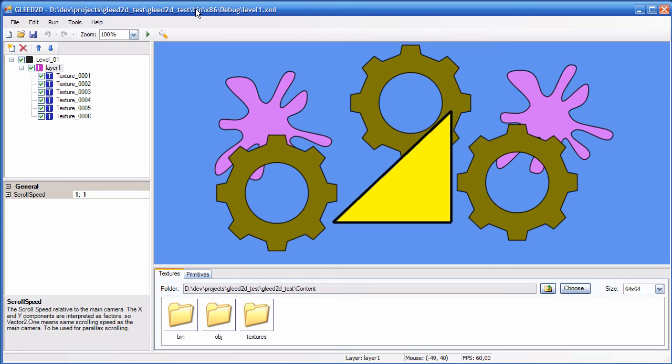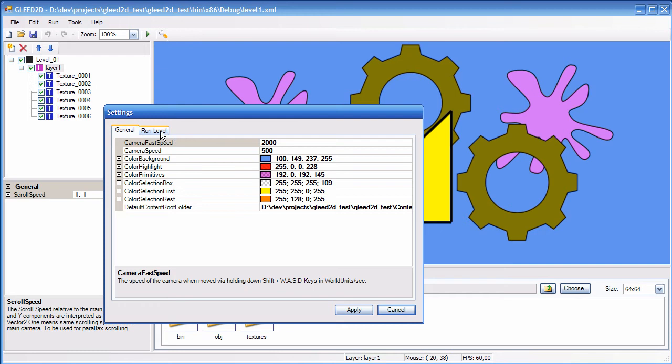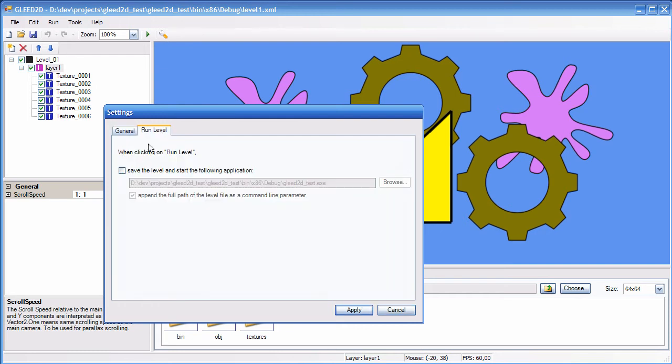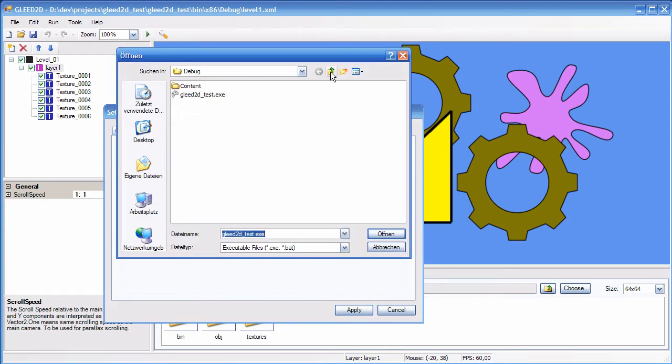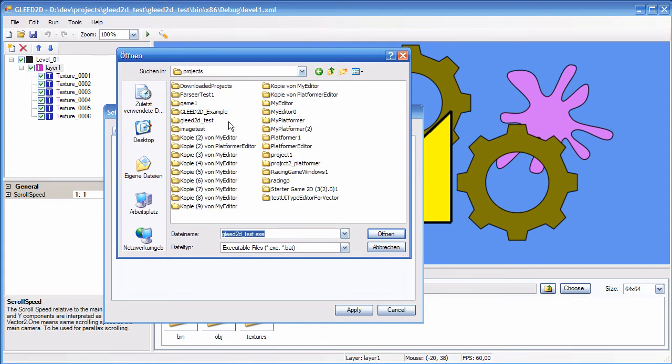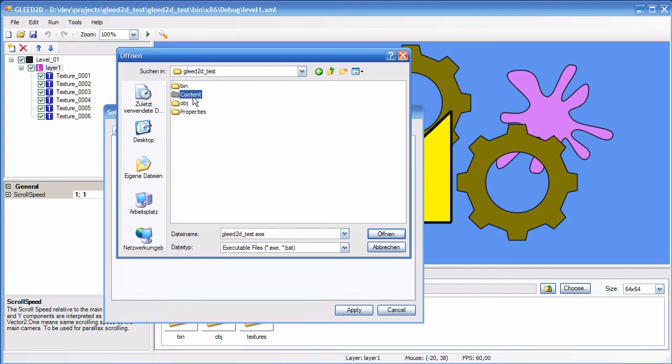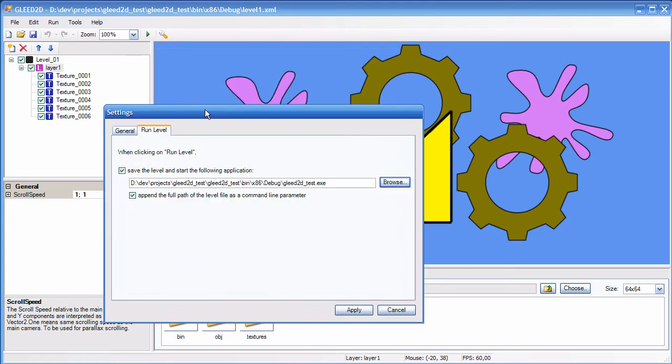And these guys probably would like to be able to start the game with and provide a filename to load the level from. Okay, so you can set it up in settings, run level, and say when clicking on run level, please save the level and start the following application. So here you have to provide the path to your game project executable. Okay, so let's do it here, debug, and then our executable file. And very important, append the full path of the level file, of the save, which is going to be this level file here, this whole path, as a command line parameter.